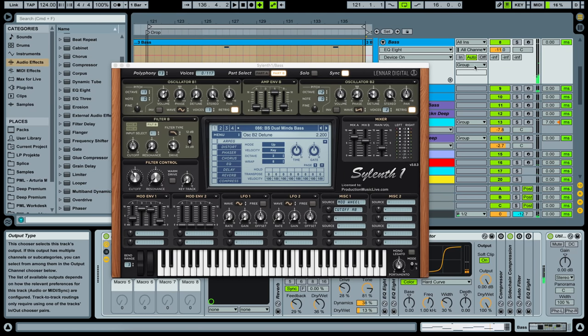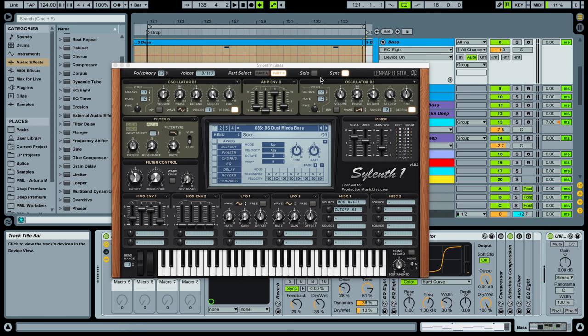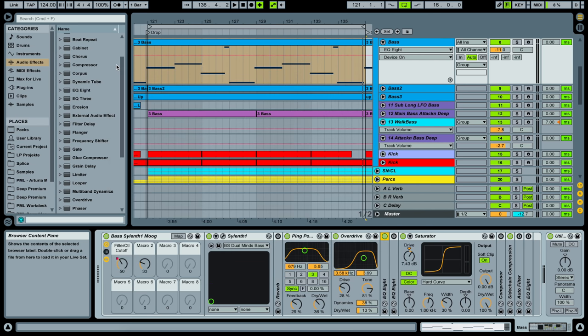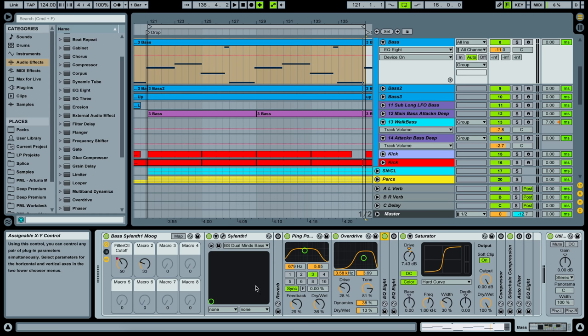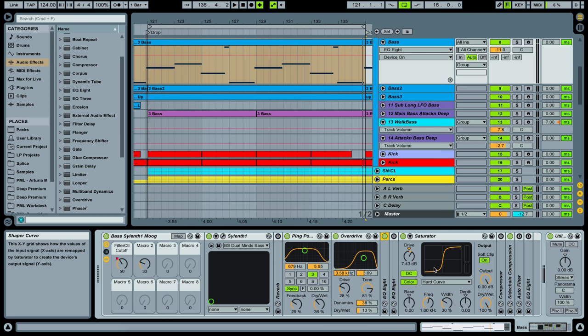Hey guys, this is Production Music Live. My name is Francois. Today we're going to have a little sound design session here with Silent One. We're going to make this mook lead or bass sound with our Silent One synth and a couple of Ableton effects in the chain behind.